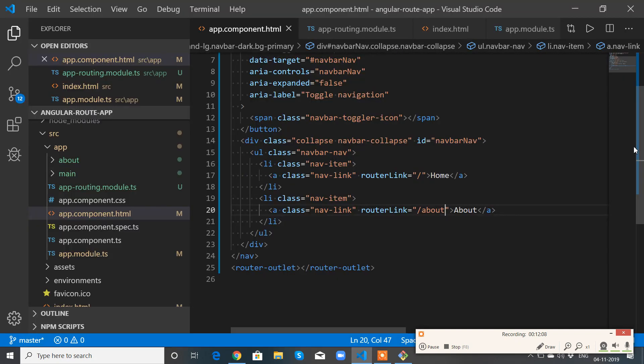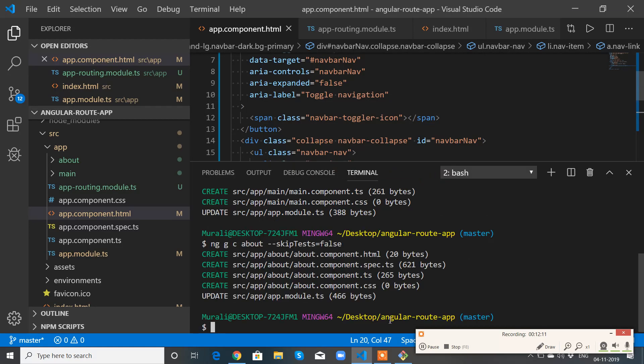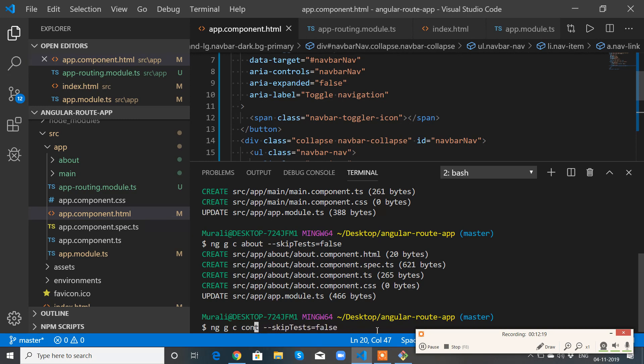If you want to add one more route, I think you can do this. I will show you. Let me generate a contact component.